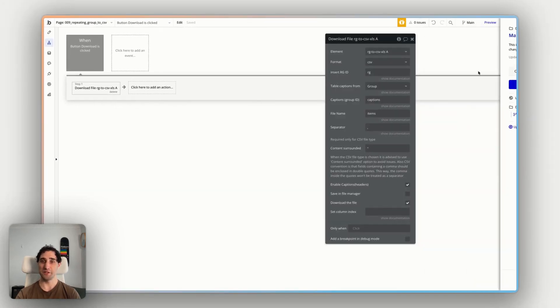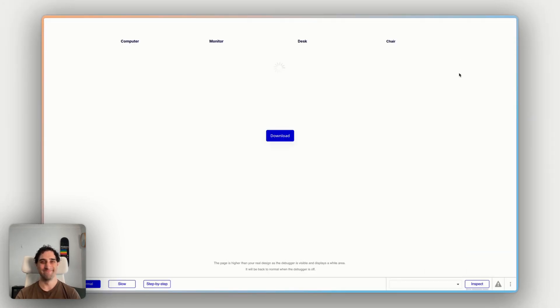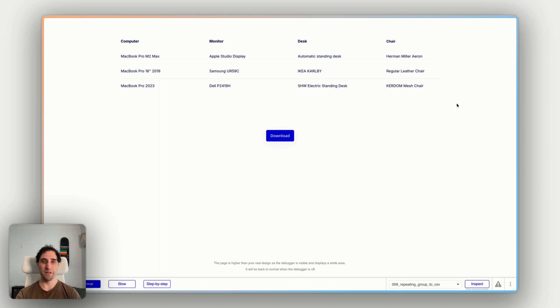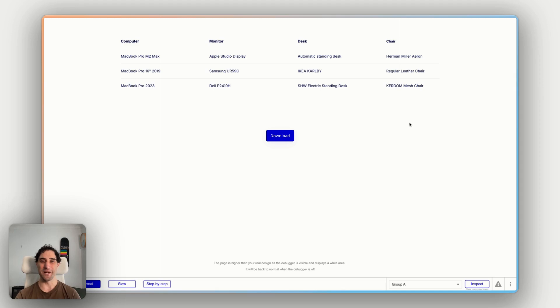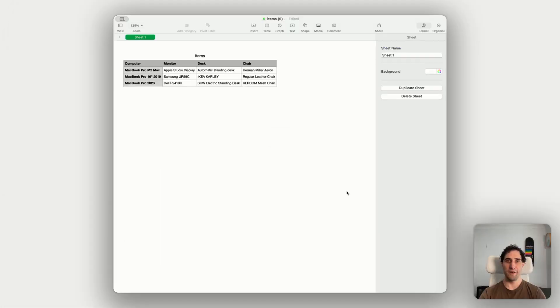All right, here we go. I'll click download. Now the download probably won't show on my screen recording. So I'm going to show in numbers the actual downloaded file.